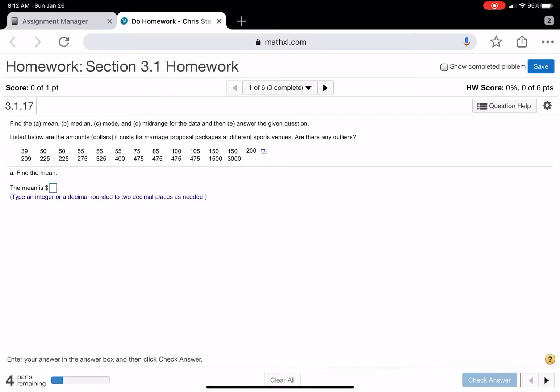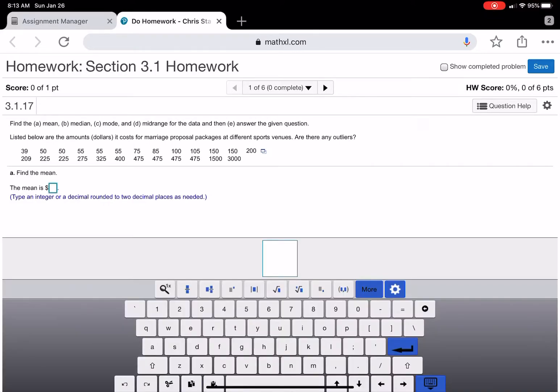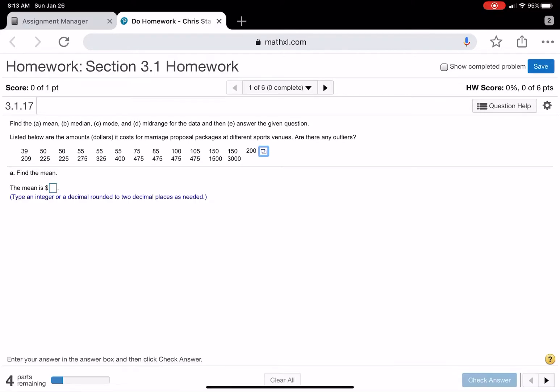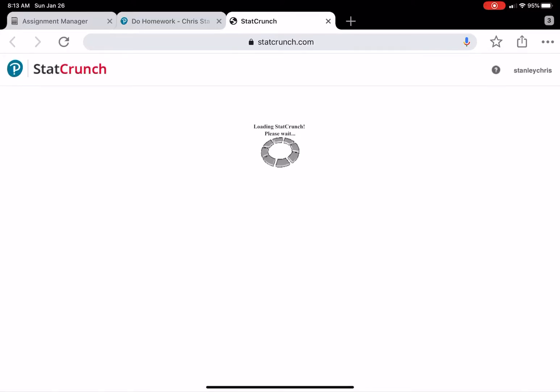Okay, here we are for the section 3.1 homework. So they want us to find a bunch of values on here. Let's do the mean. So to do this, we need to open up StatCrunch and just put the data in StatCrunch.